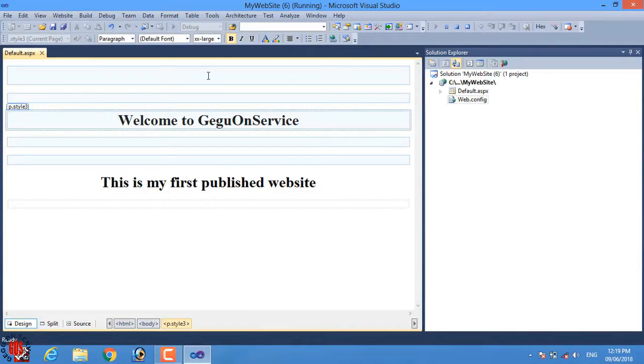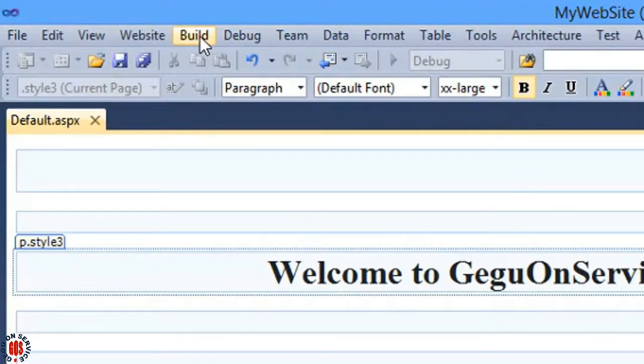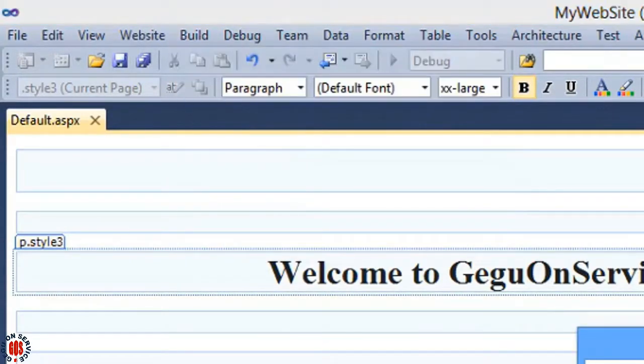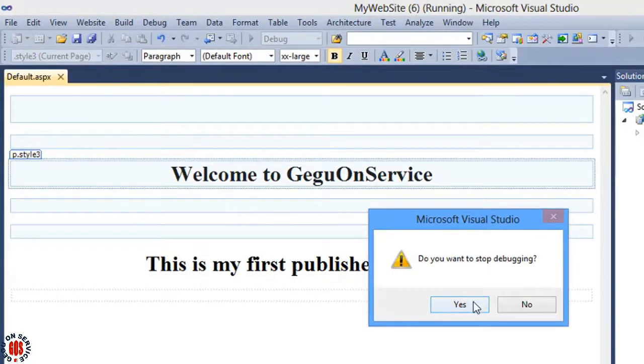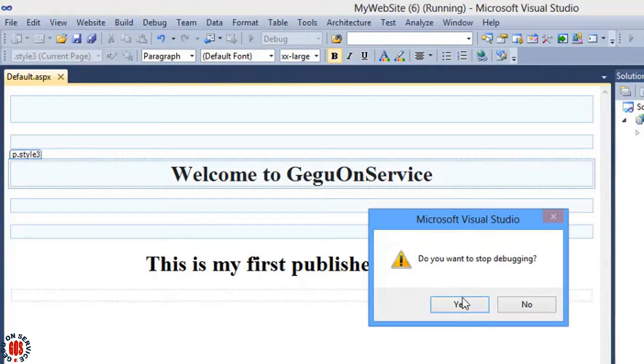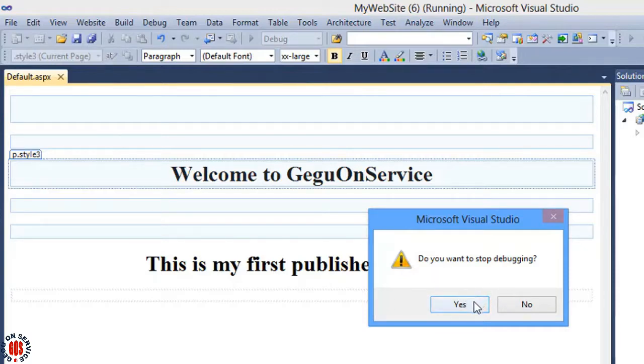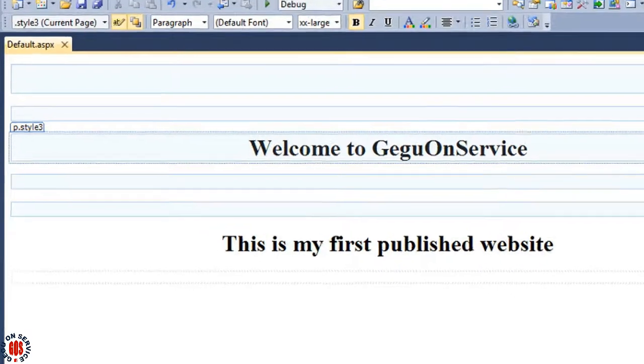It is time to publish the website. To publish the website, go to Build and select Build Website. A message box is showing that our program is debugging, so click on yes. Here is the message, build is succeeded.